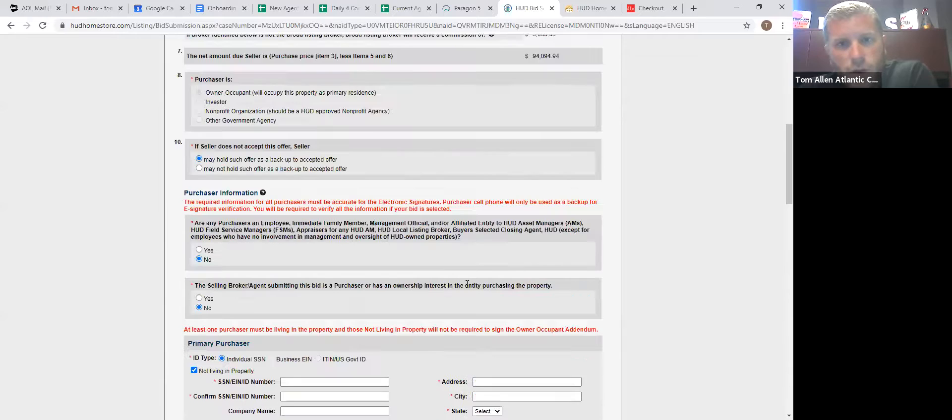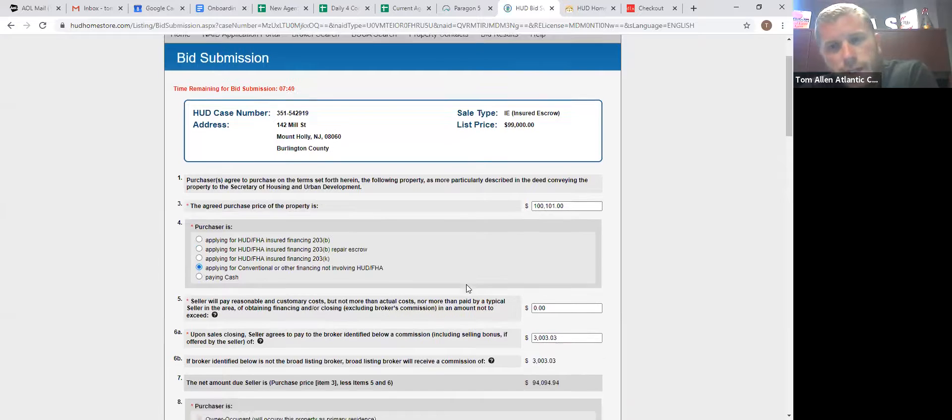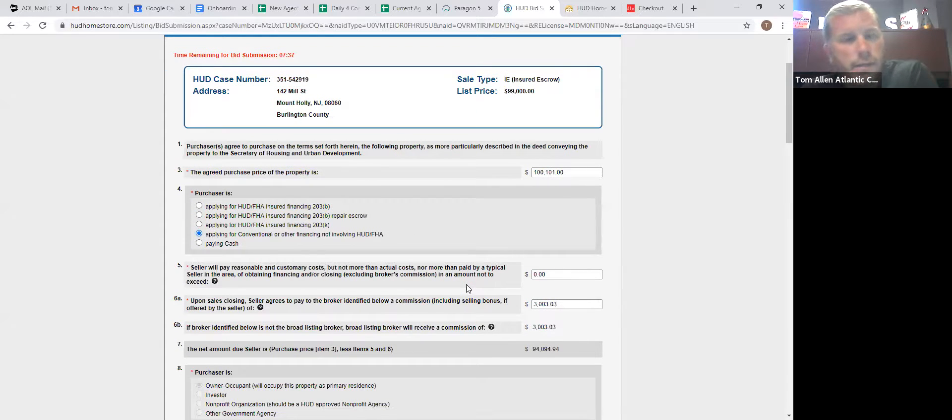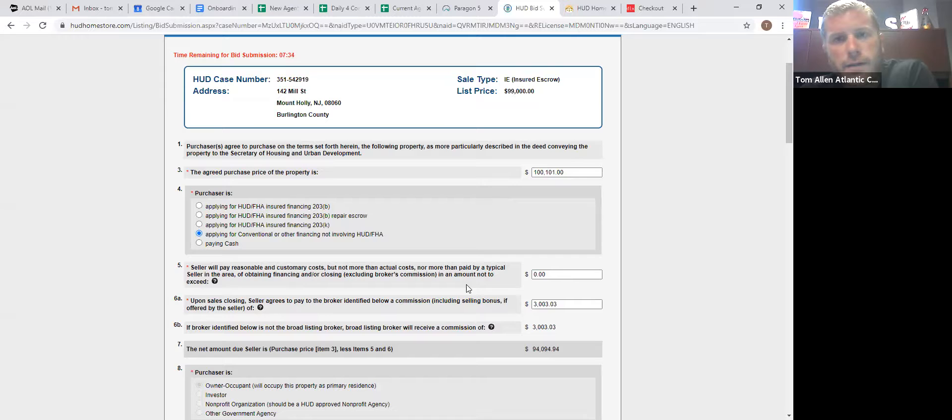So when you're submitting the offers, you do not need a contract. You do not need proof of funds. You do not need a pre-qual letter. You do not need anything to submit the contract.